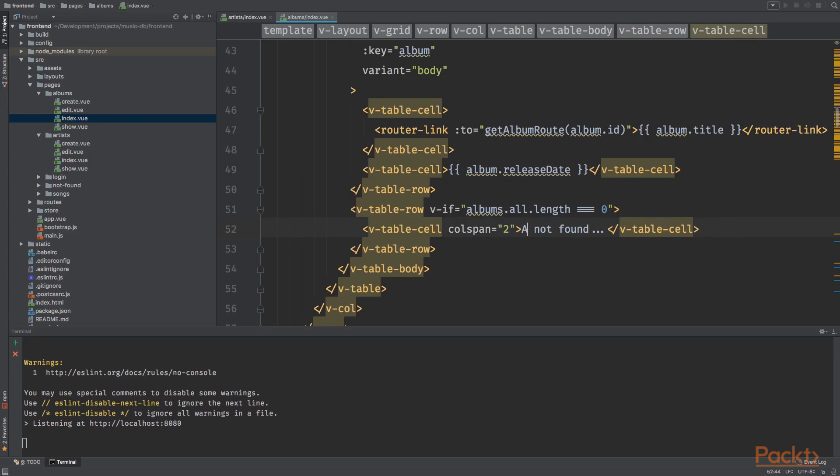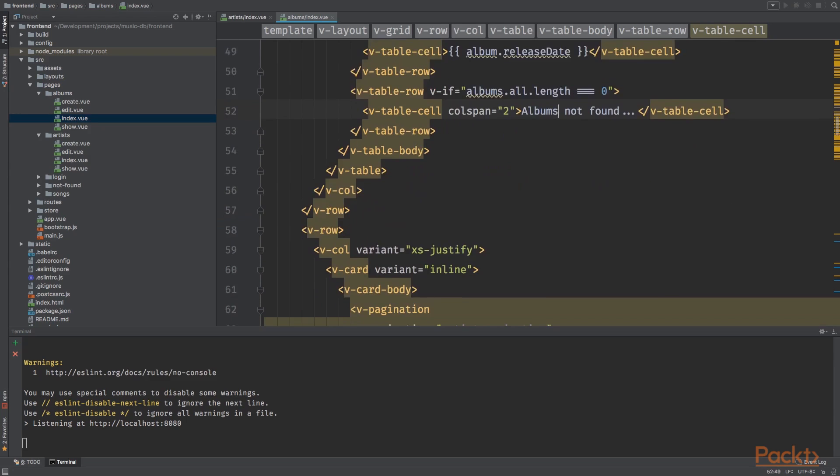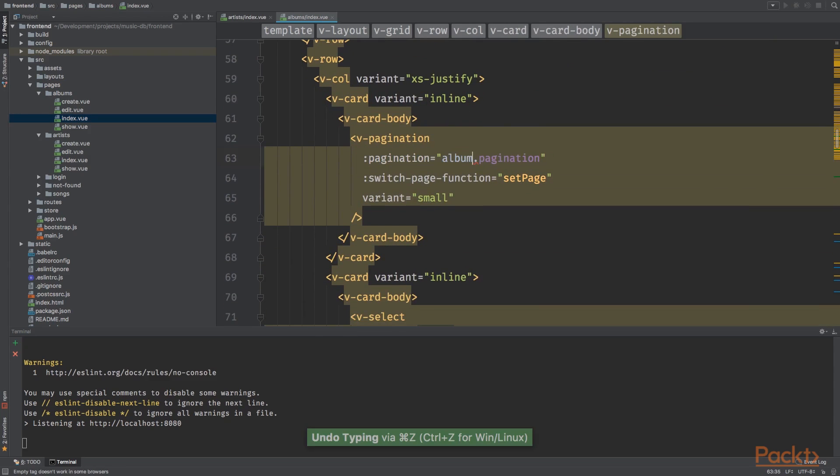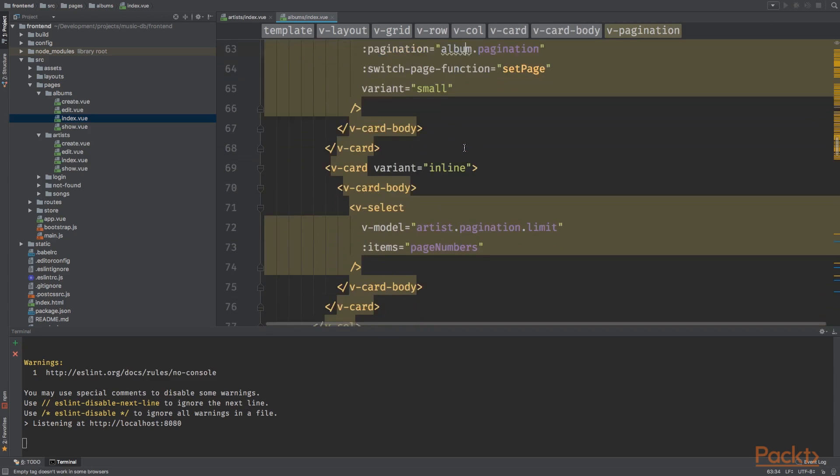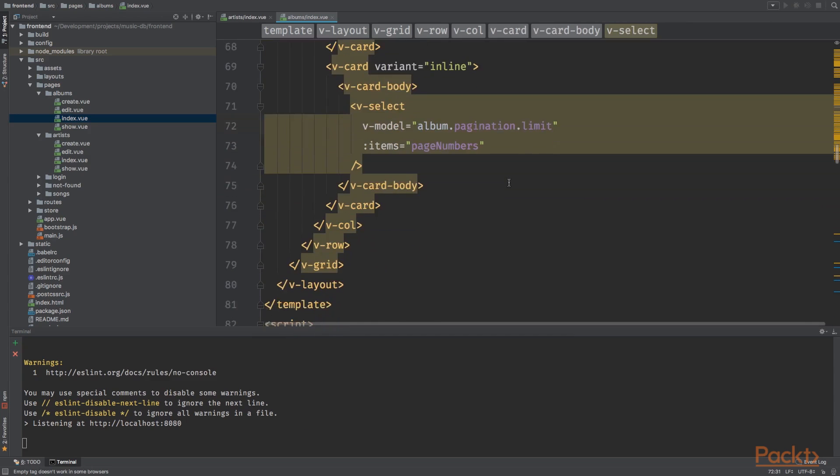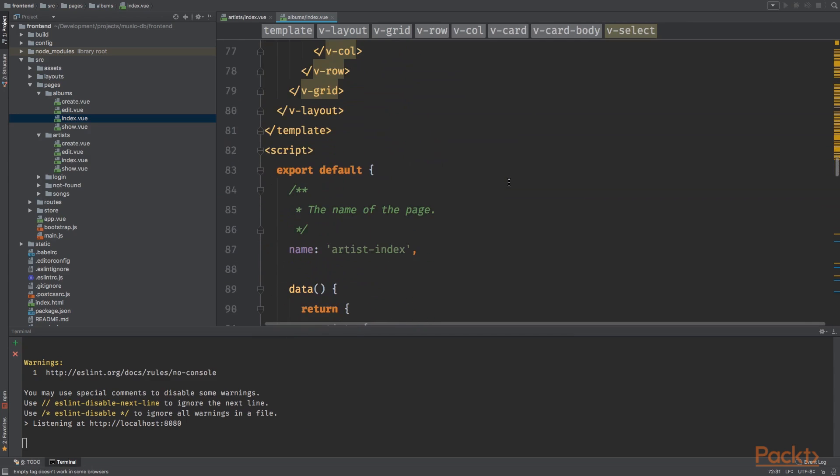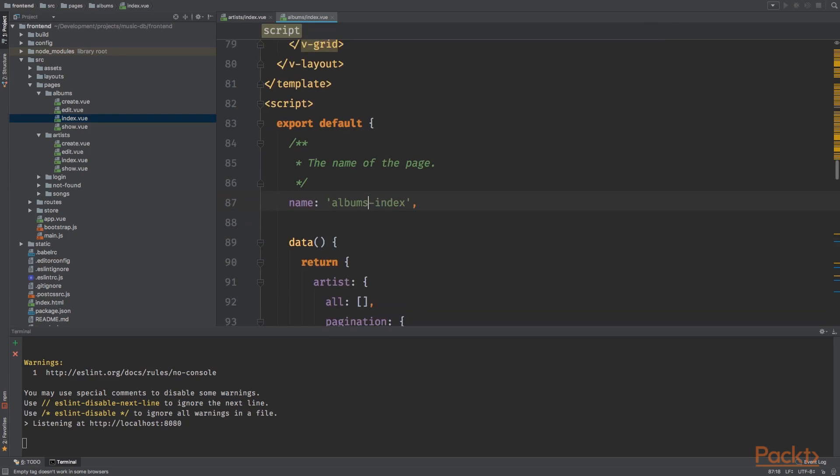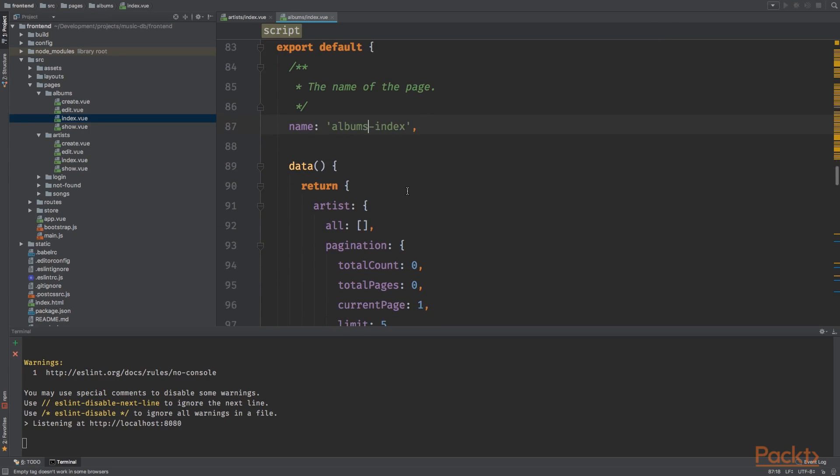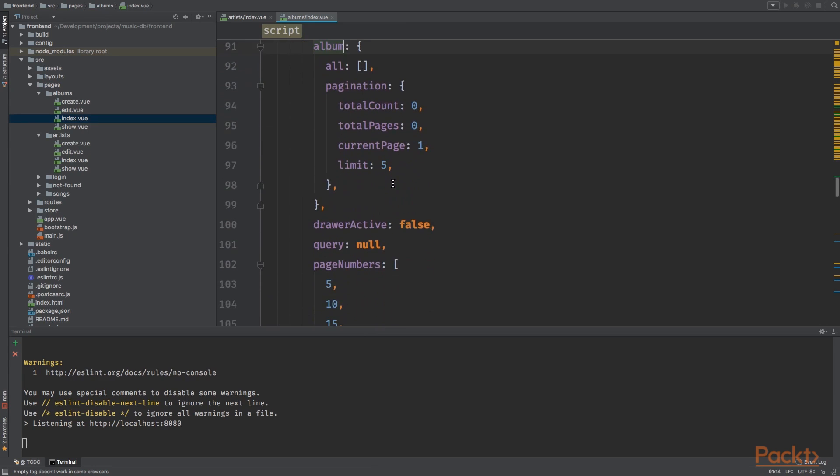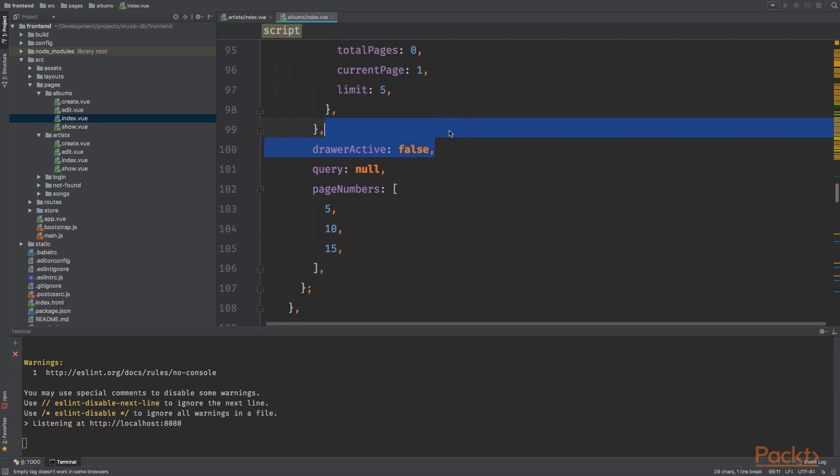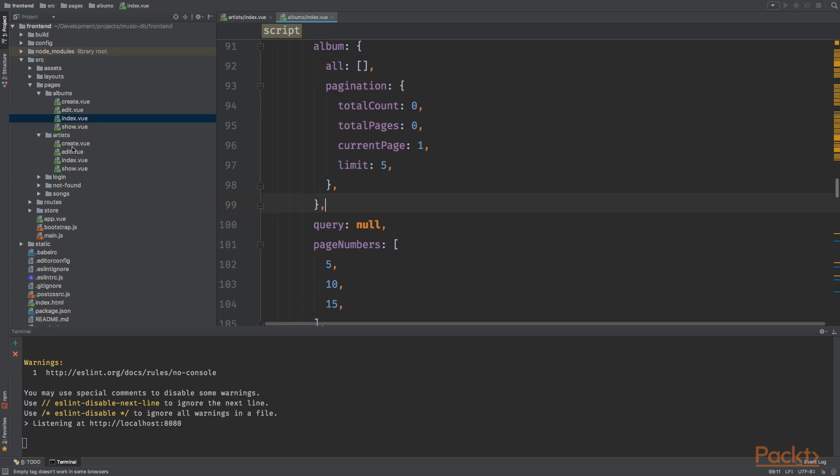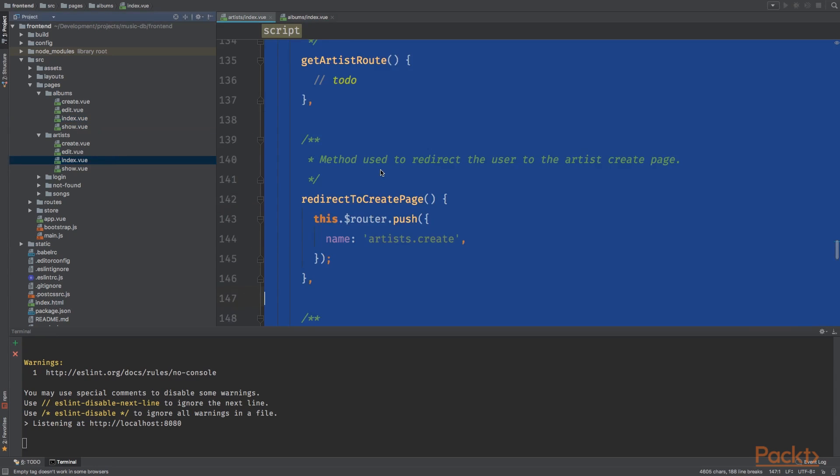Next up album release date, and albums. All of length equals zero. So we are using two columns instead of three. I want to say albums not found. Let's change this to albums, album pagination, album pagination limit. And there we go.